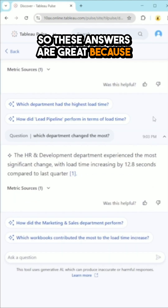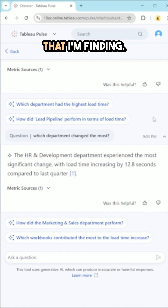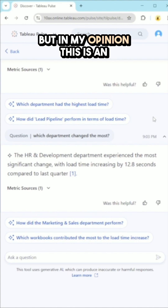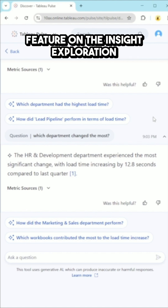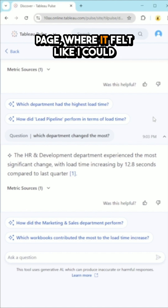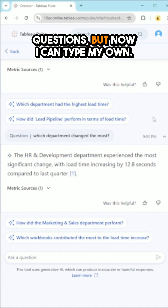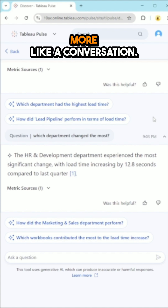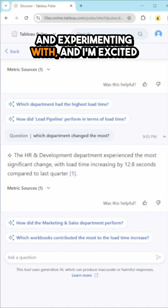These answers are great because they're straight to the point — I don't have to dig through a dashboard to find the answer. There are some limitations I'm finding, so there is room for improvement. But in my opinion, this is an improvement compared to the Ask button feature on the Insight Exploration page, where it felt like I could only ask suggested questions. Now I can type my own, so the enhanced Q&A feels more like a conversation. This is definitely worth checking out and experimenting with.